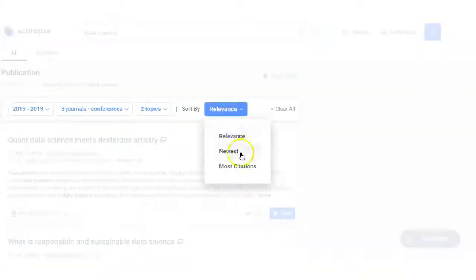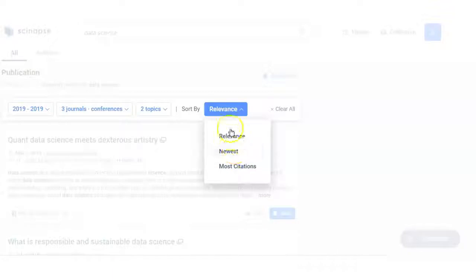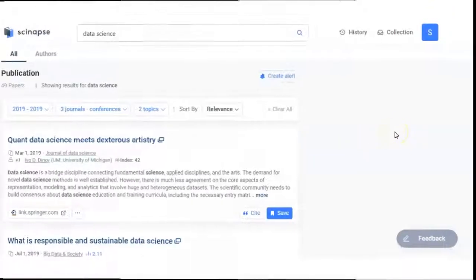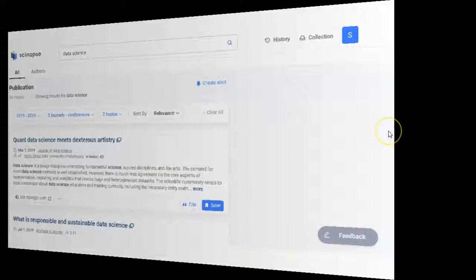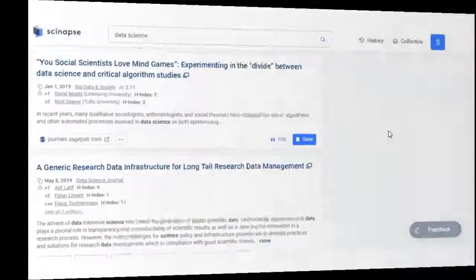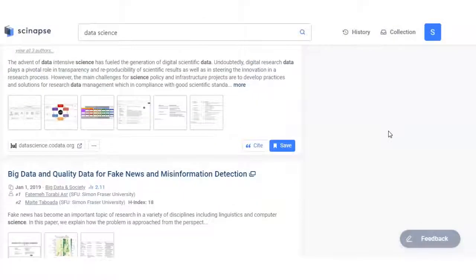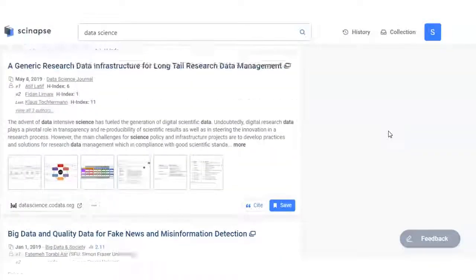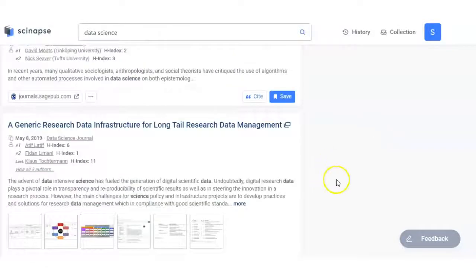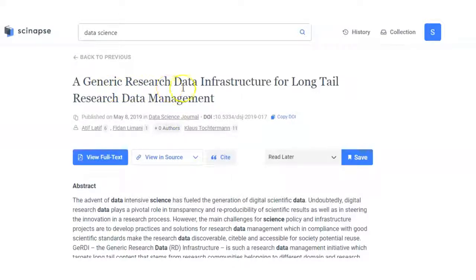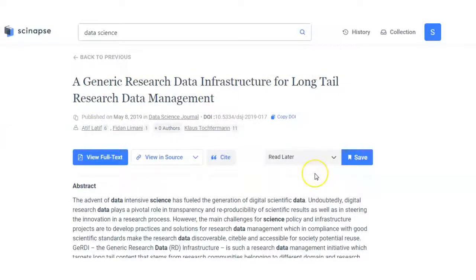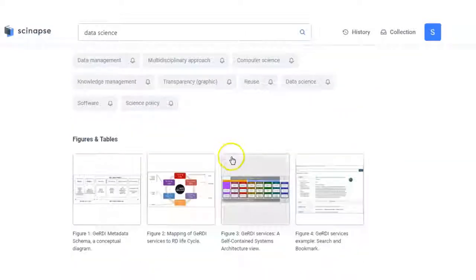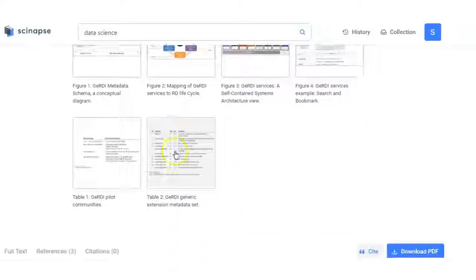Relevance, newest, most cited. I put here the relevance article only. Now you can see that by this way you can find out all the relevant articles. If suppose I click it, a generic research data infrastructure for long tail research data management.